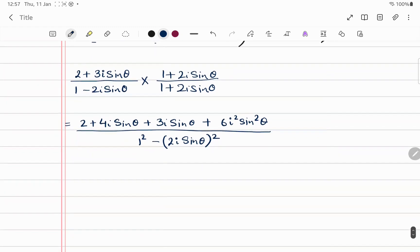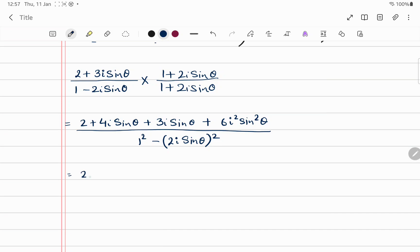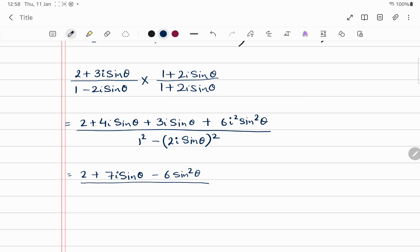Simplifying: the numerator becomes 2 + 7i·sinθ + 6i²·sin²θ. Since i² = -1, the 6i²·sin²θ term becomes -6sin²θ. In the denominator, (2i·sinθ)² = 4i²·sin²θ, and since i² = -1 and there's a minus outside, this becomes +4sin²θ, giving 1 + 4sin²θ.